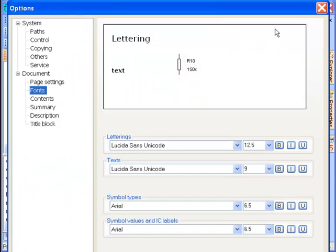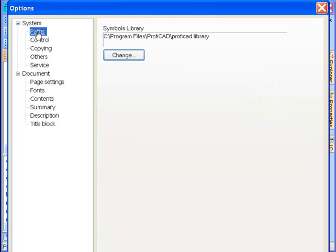The folder where the symbols library is located is set in File, Options, Paths.